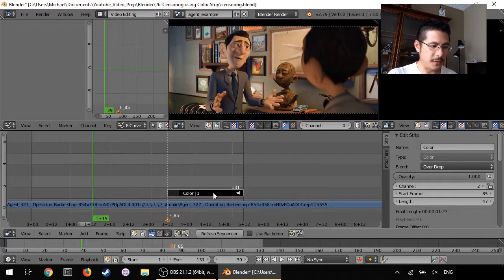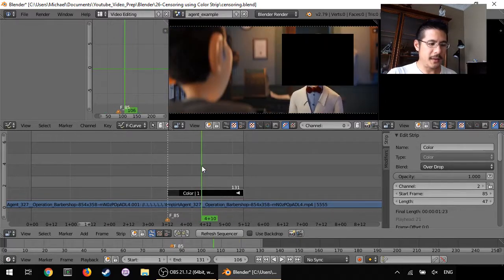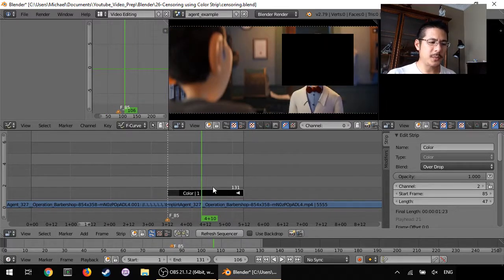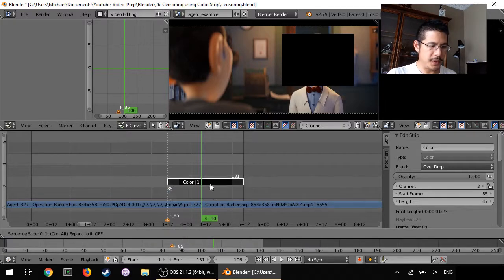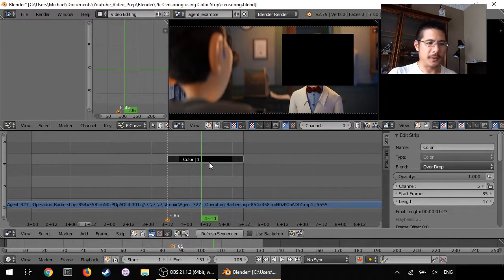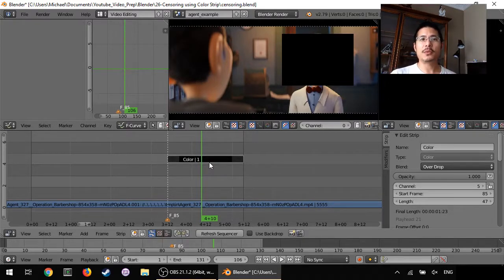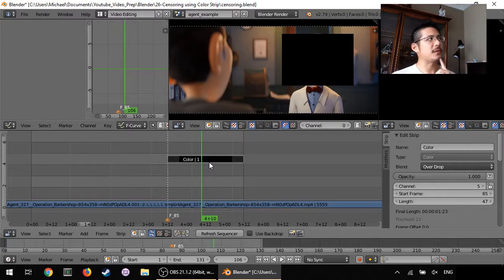So let's continue. Now we have already the color strip. What I'm gonna do is I'm going to move it, so I'm going to select it, I'm going to press G and just bring it up a few channels and put it there. And now I need to introduce two new effects strips that we haven't talked about before I don't think.